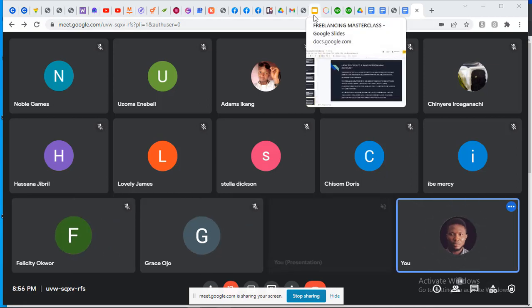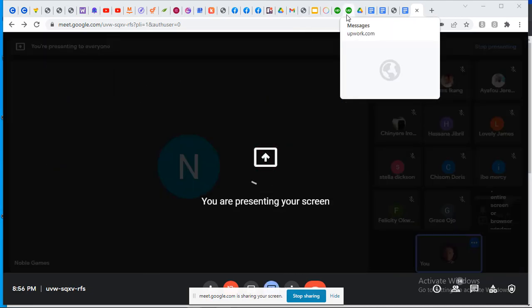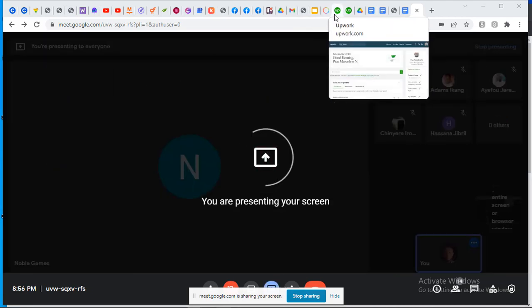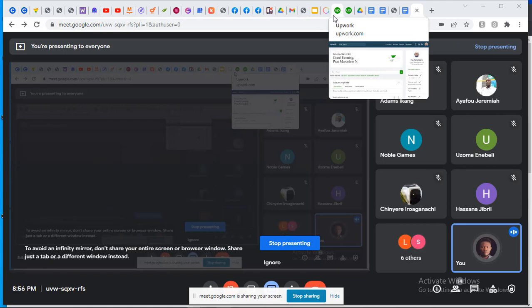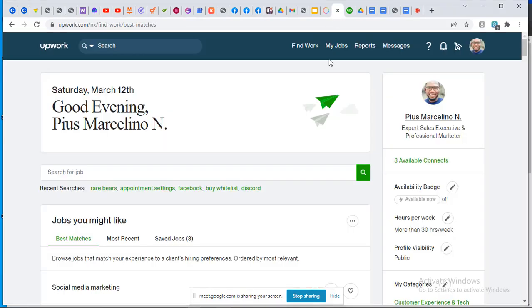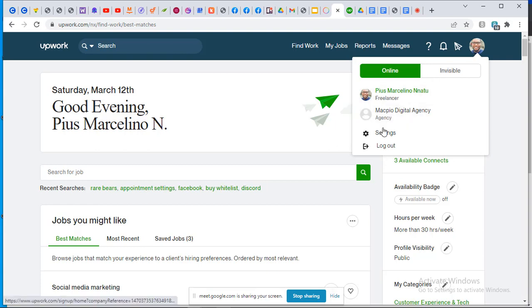This time around we want to quickly see how to link your Payoneer account to your Upwork account. Here I am on my Upwork account. What I want to do is head over to my profile picture, click on it, go over to settings, and click on settings.